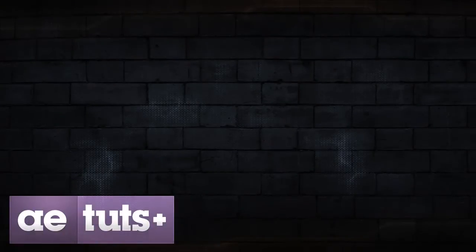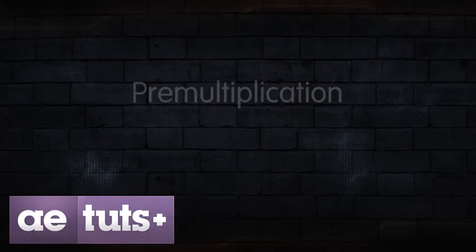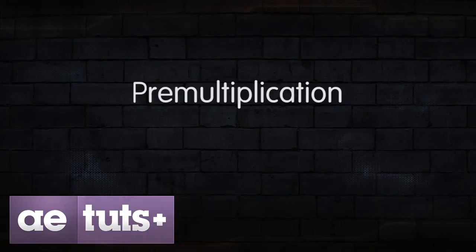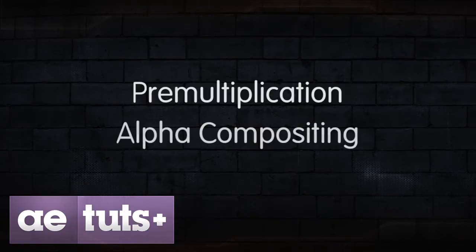Hi, James Wiffen here for AETuts, and today we're talking about pre-multiplication and alpha compositing.